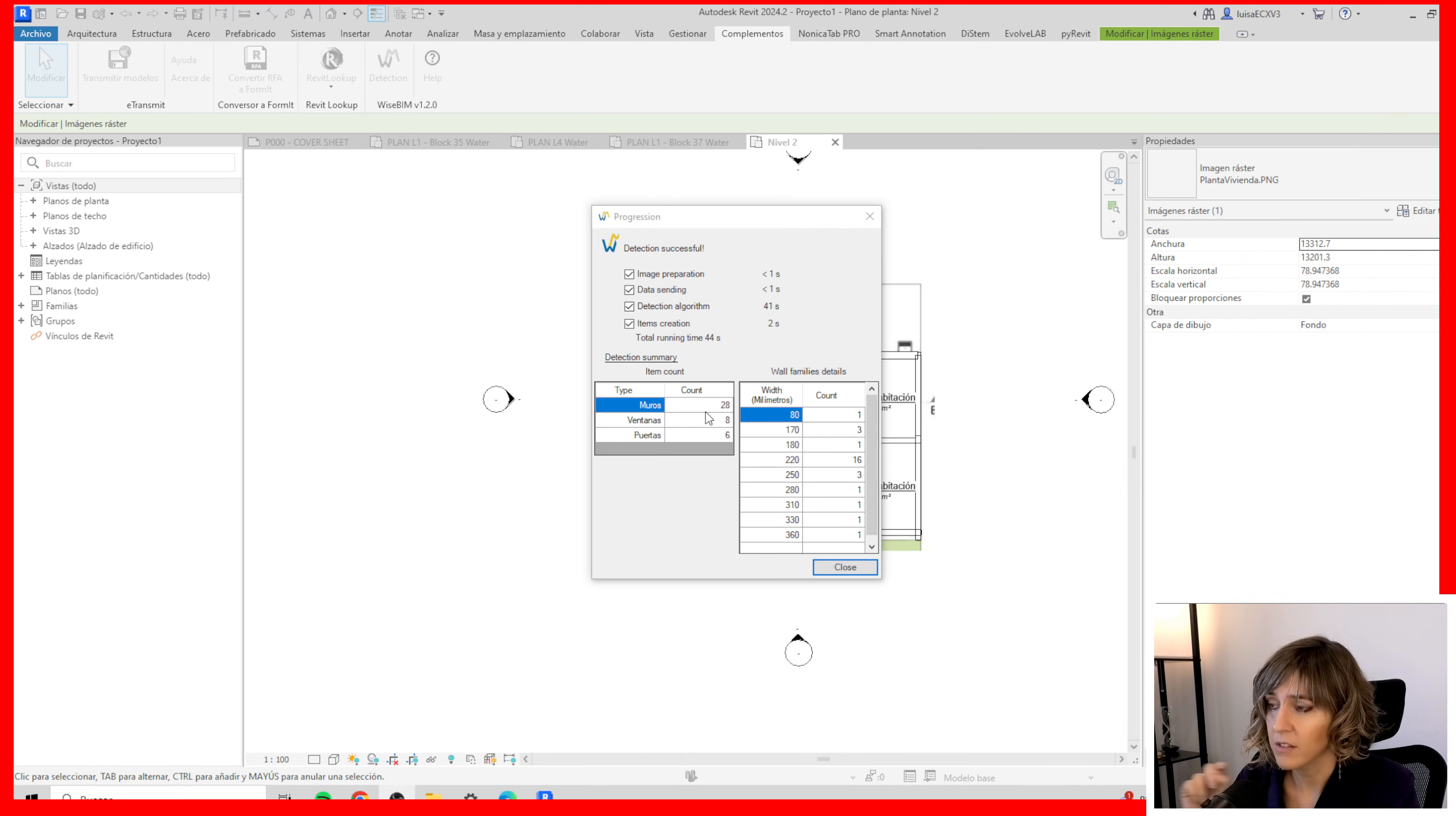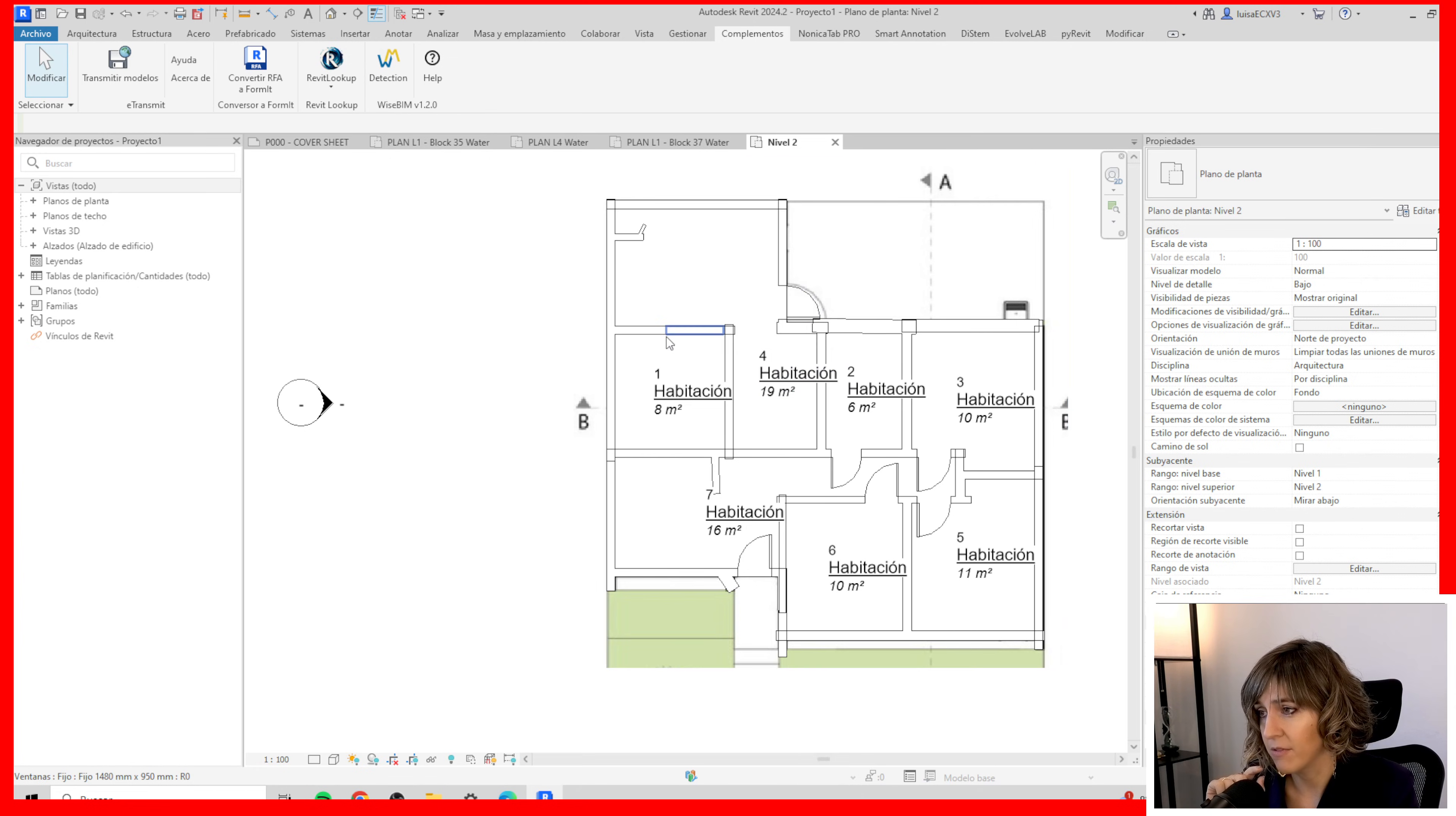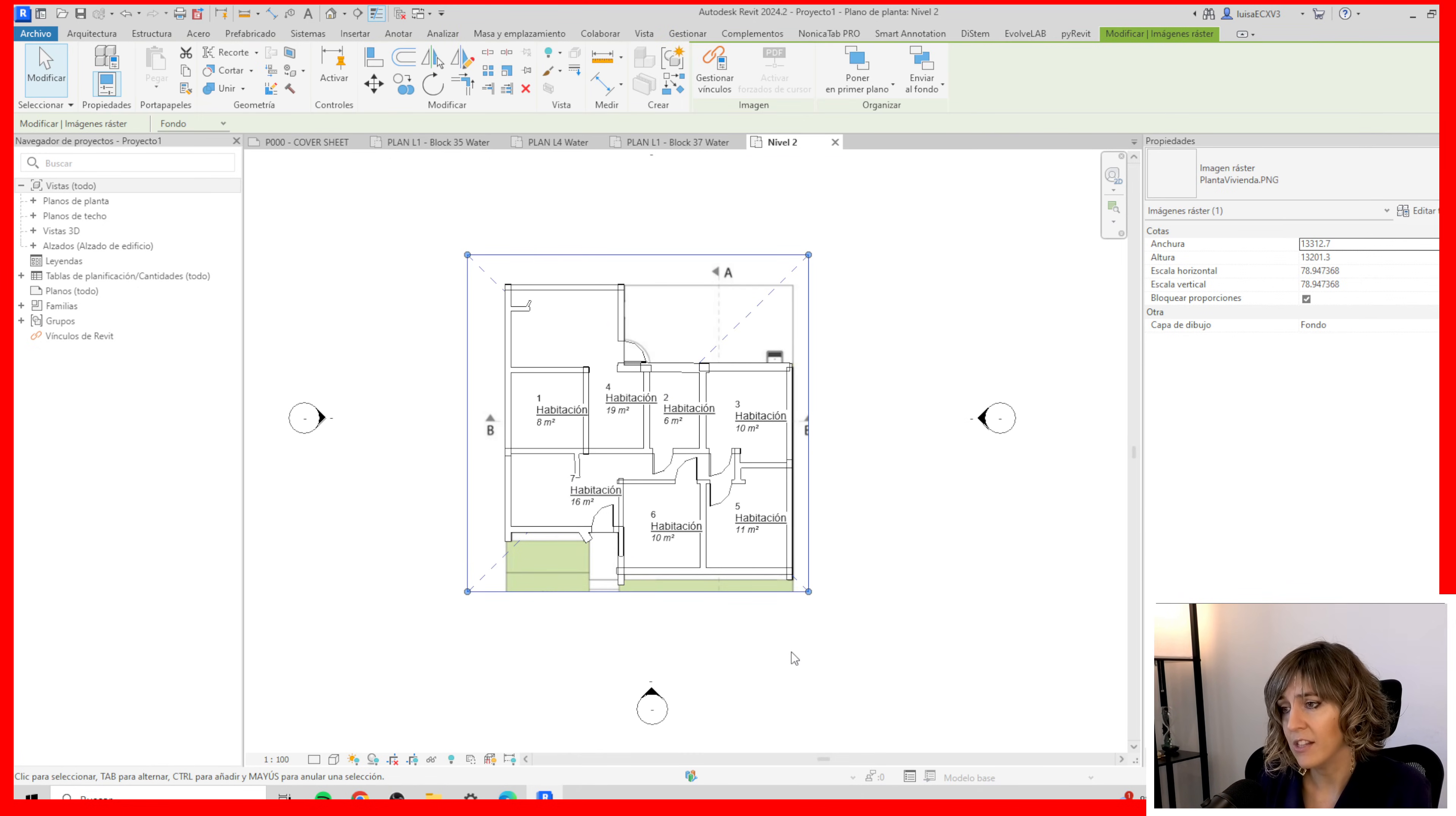So it's already done. It says we have 28 walls, 8 windows and 6 doors. If I close this I can see the result now.